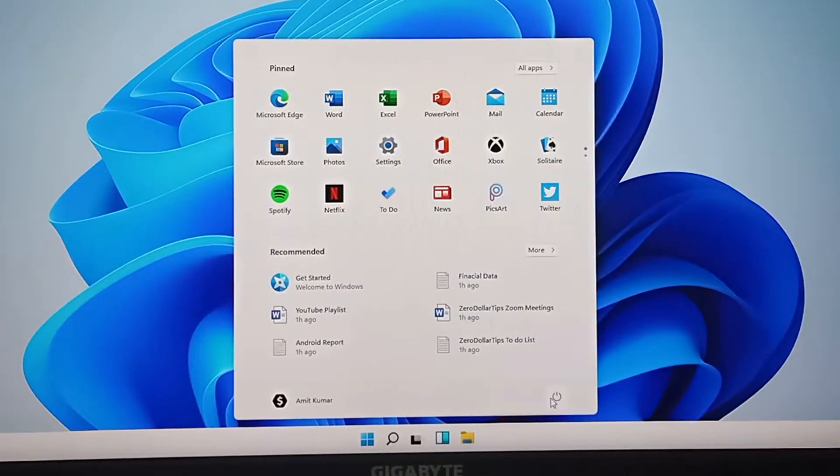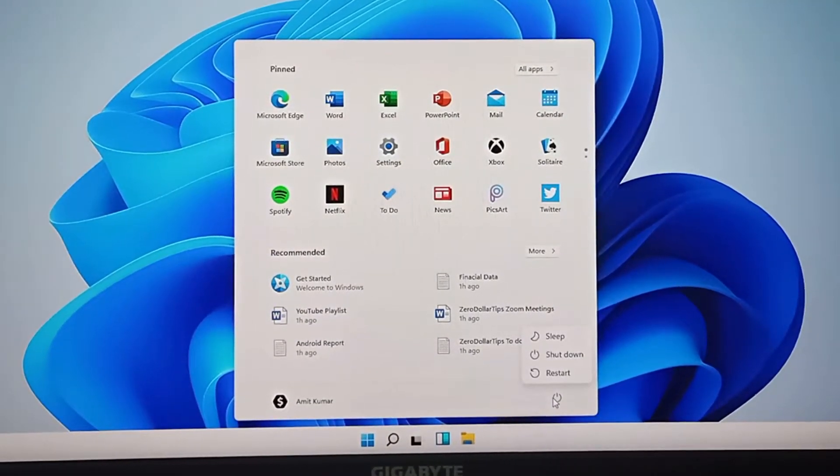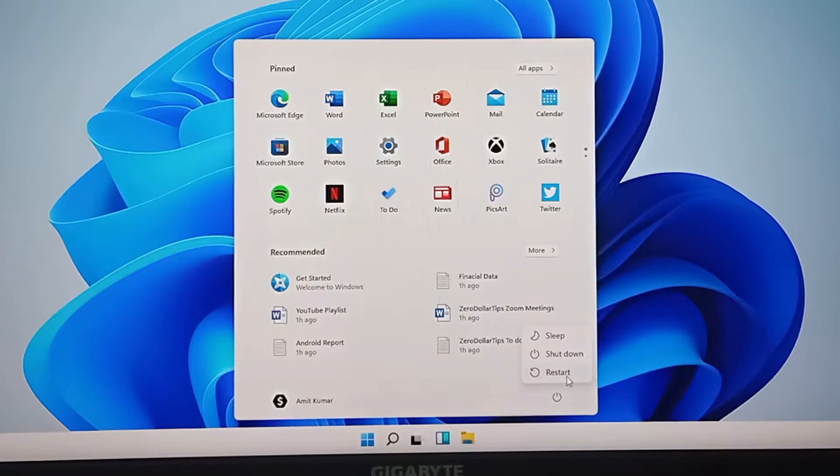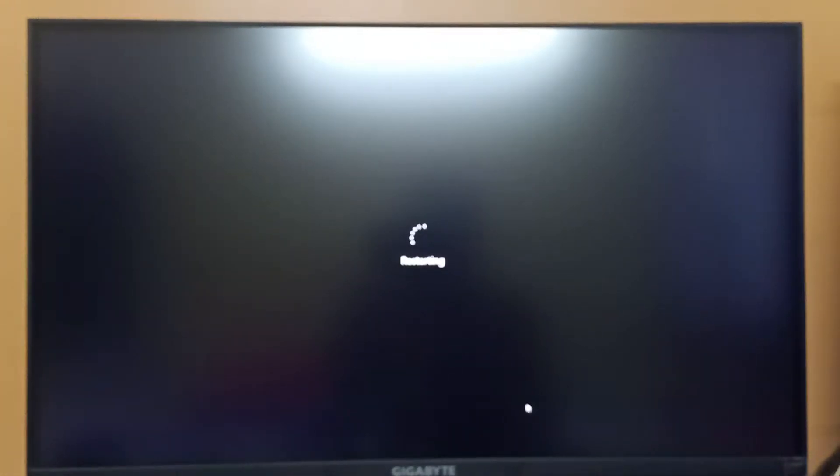Click on the power button and then select restart. Now your system is restarting.